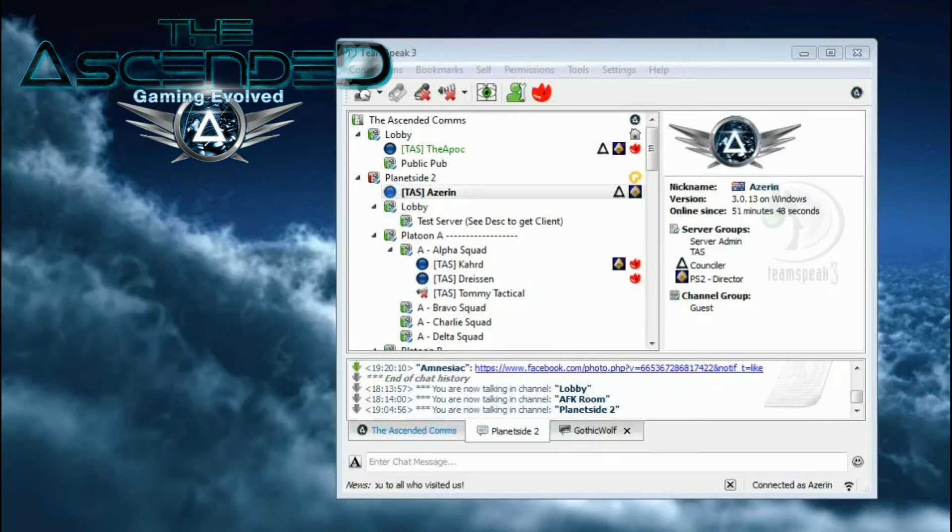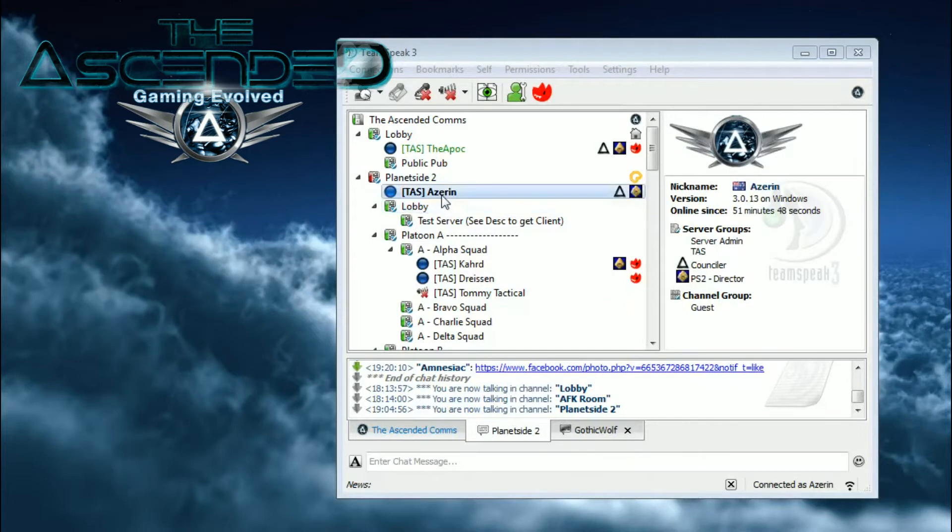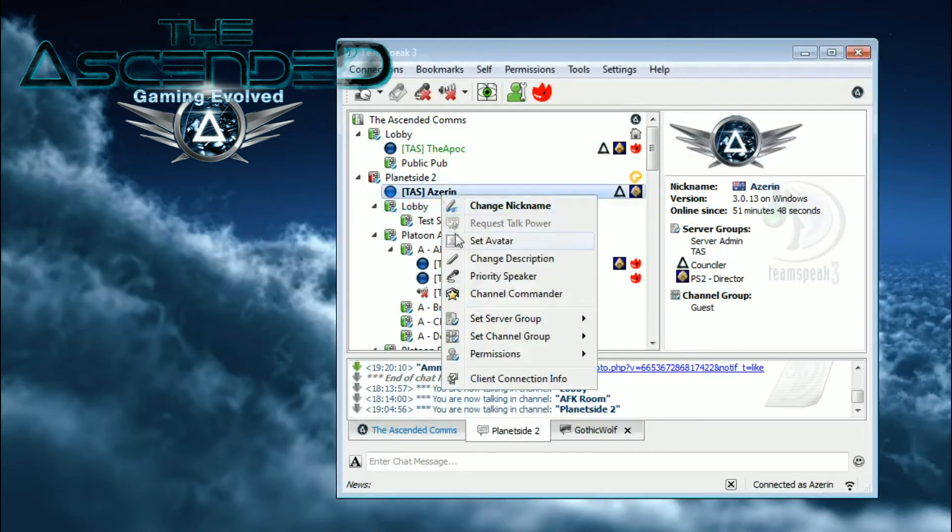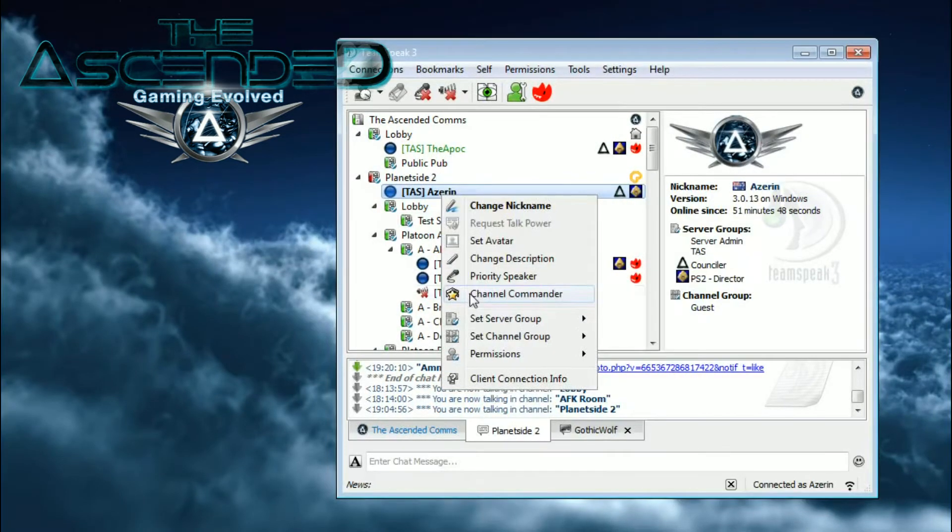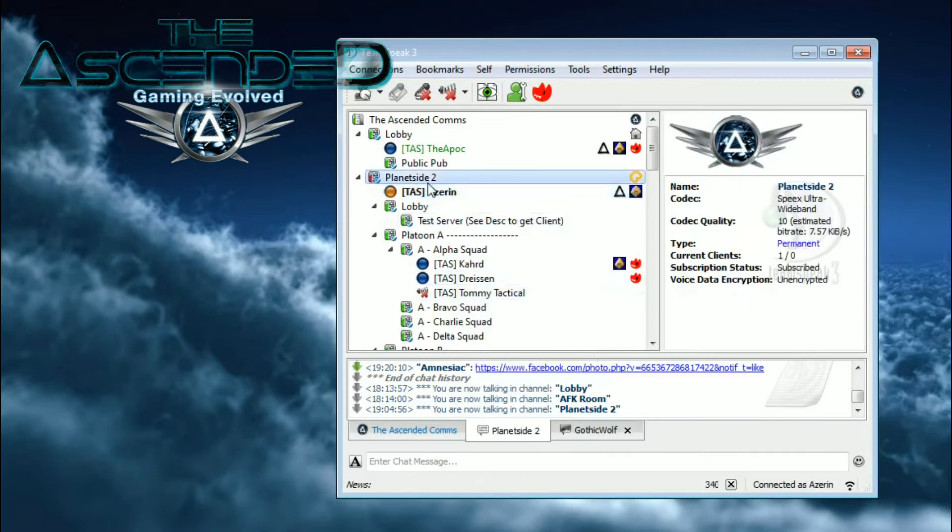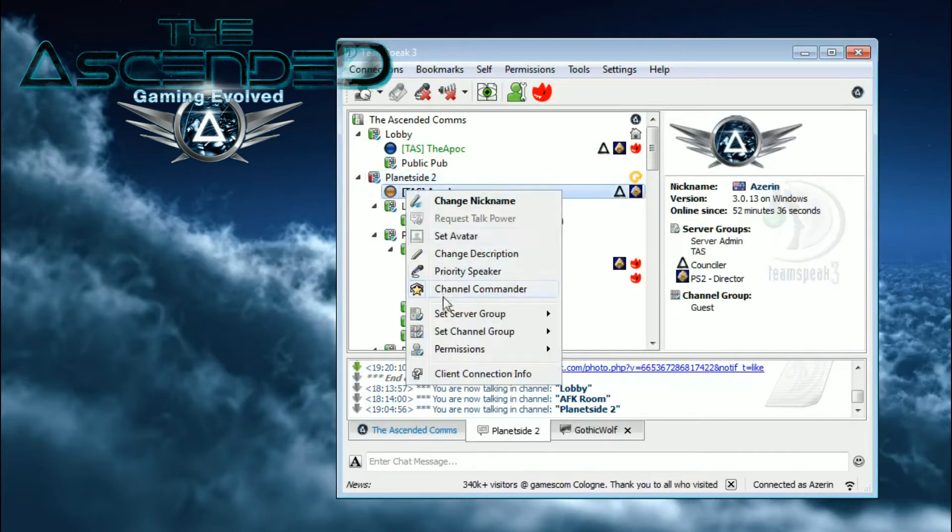Channel Commander is a state that you can give yourself. Do this by right-clicking yourself in TeamSpeak, then selecting Channel Commander. Once you do this, the blue circle next to your name will turn orange, and you'll be able to hear the messages sent to Channel Commanders.